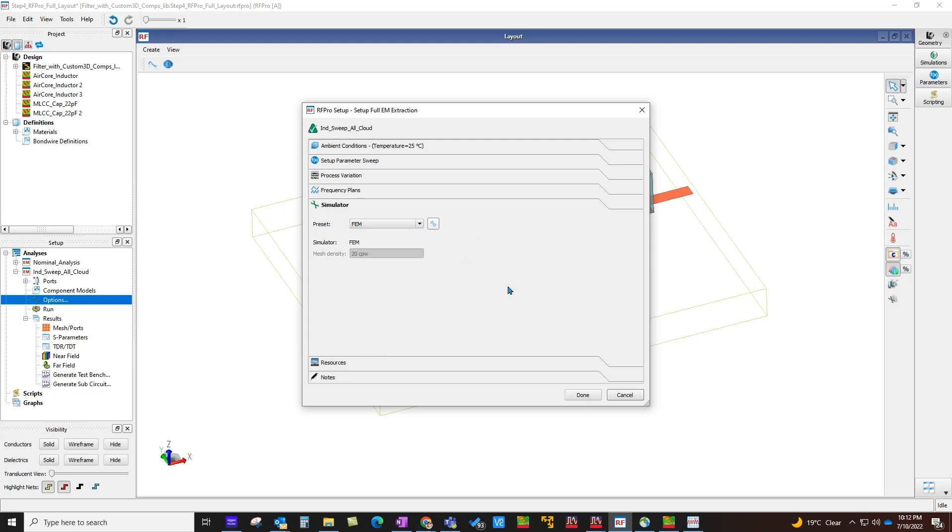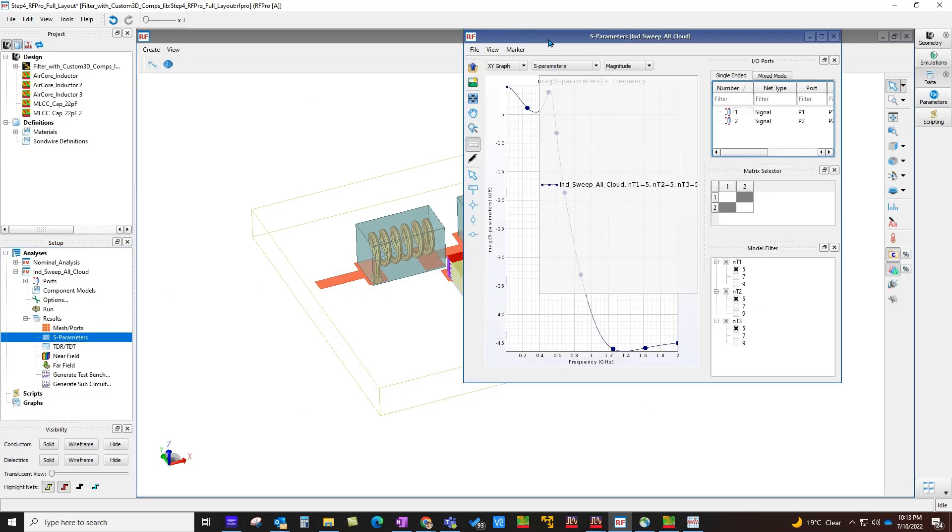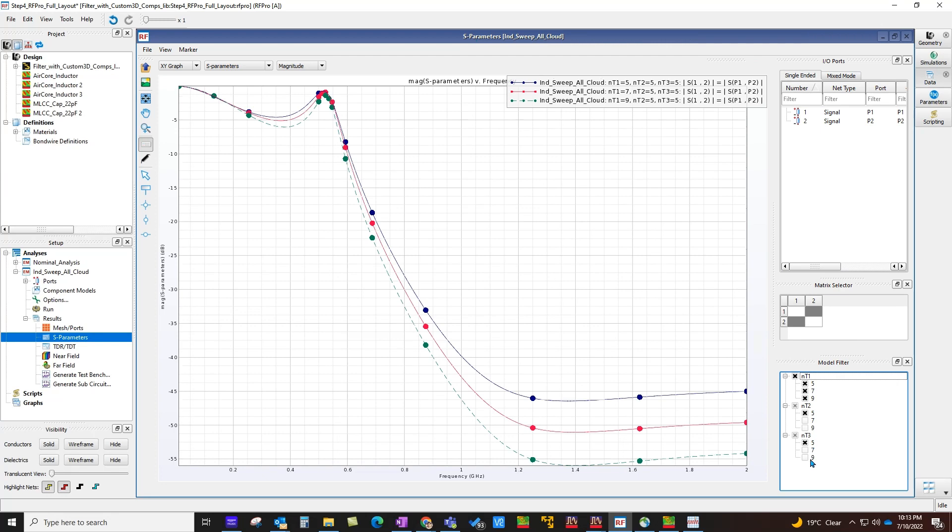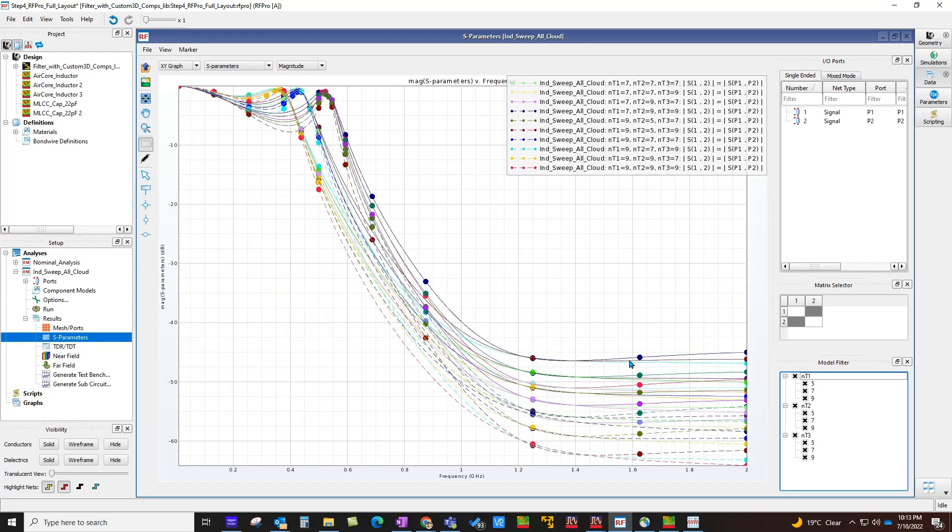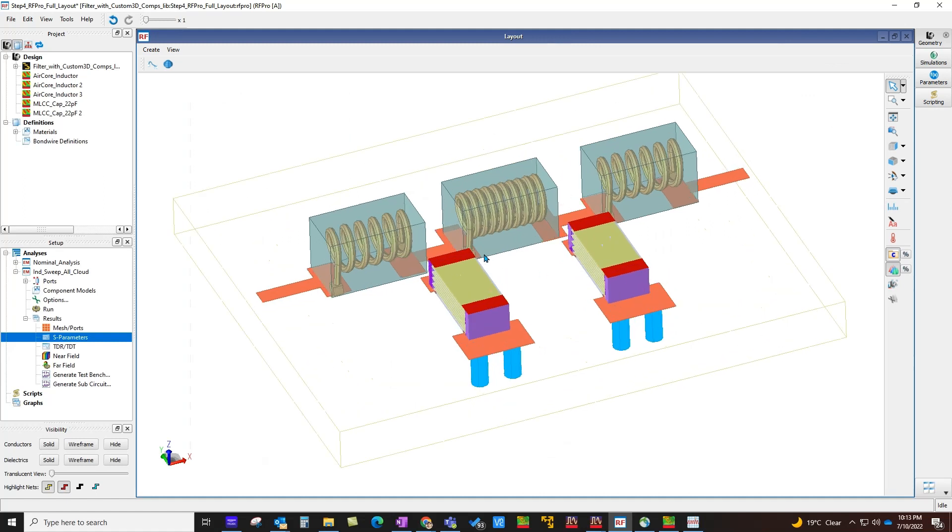After this, you simply go to Simulator, select choice of your simulation technology, and you go ahead and run. After the simulation finishes, you can plot this parameter response for your circuit for either a specific value combination or for all the combinations. Then see how your circuit response changes with respect to changing those parameters. So this was one type of sweep where you can create any custom 3D component, use it in your circuit design, and then perform a parametric analysis with RF Pro.